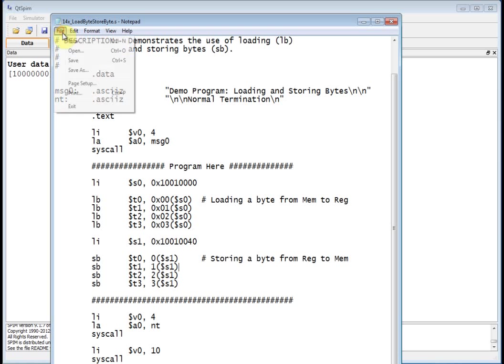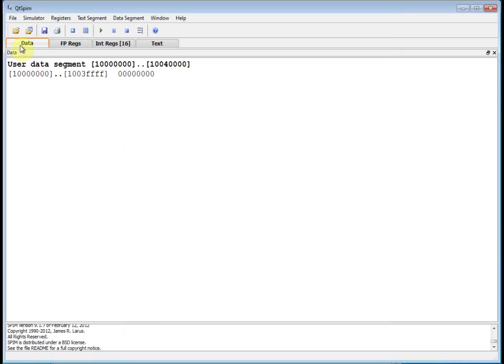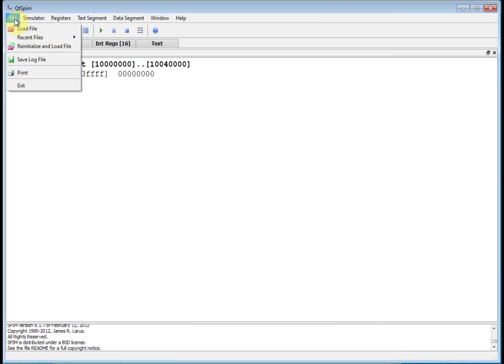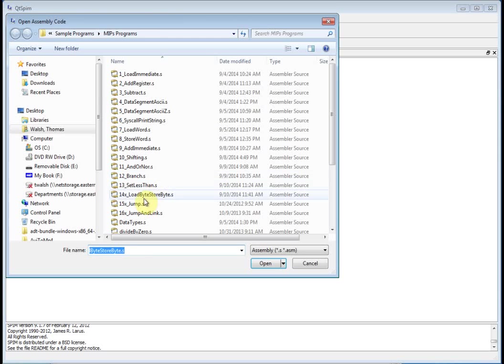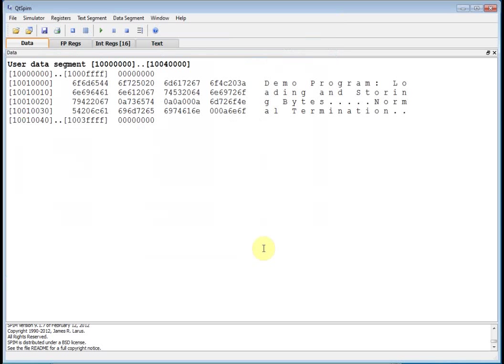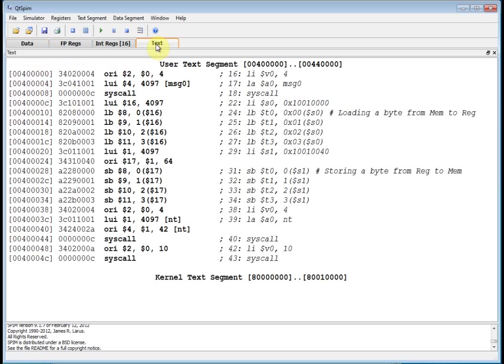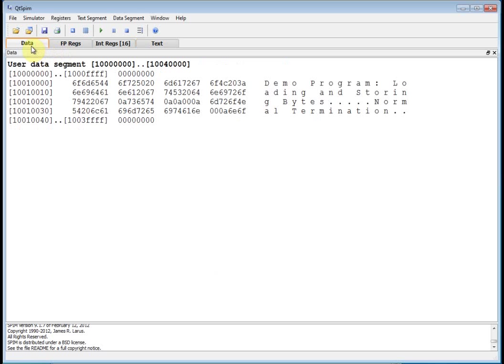All right, let's go ahead and load it and see what happens. File, reinitialize, load file. Let's go to load byte. And there we go. There's my text.